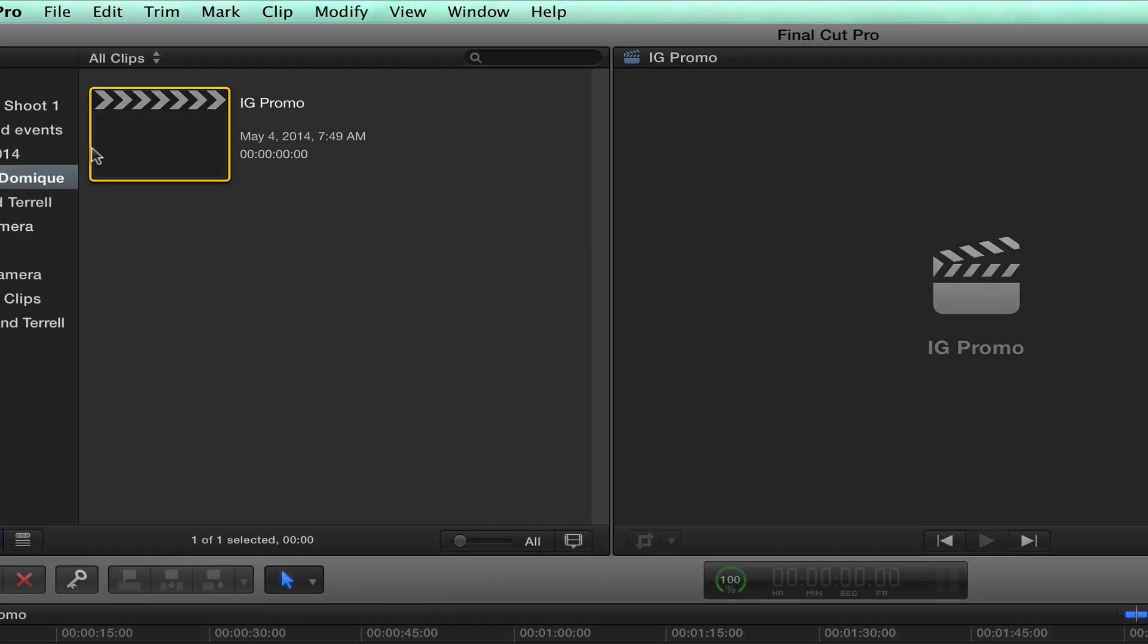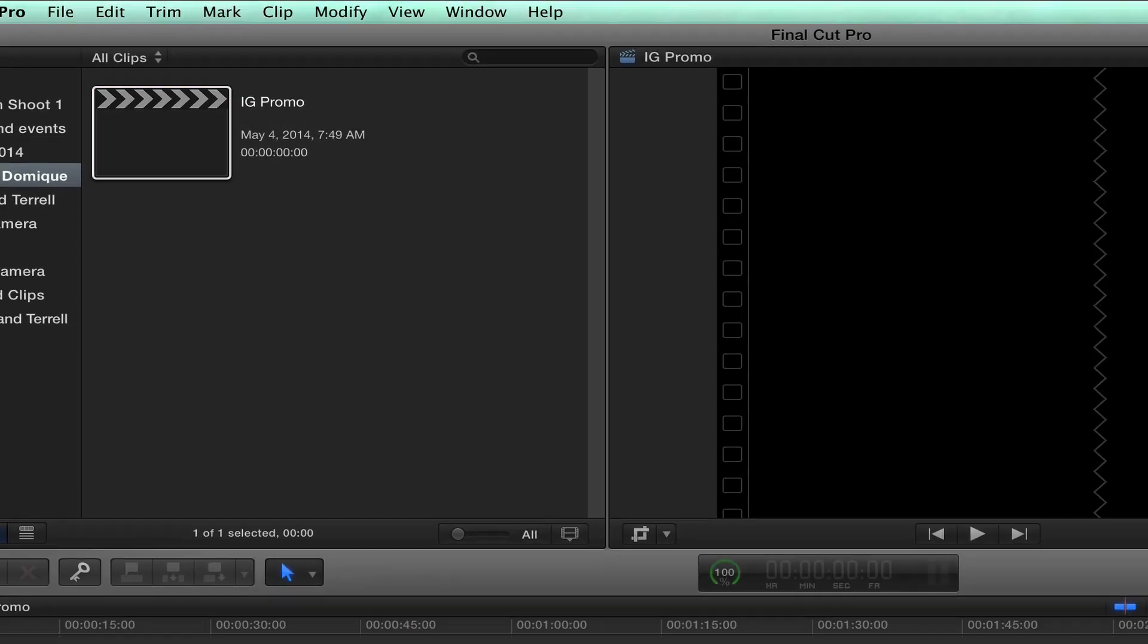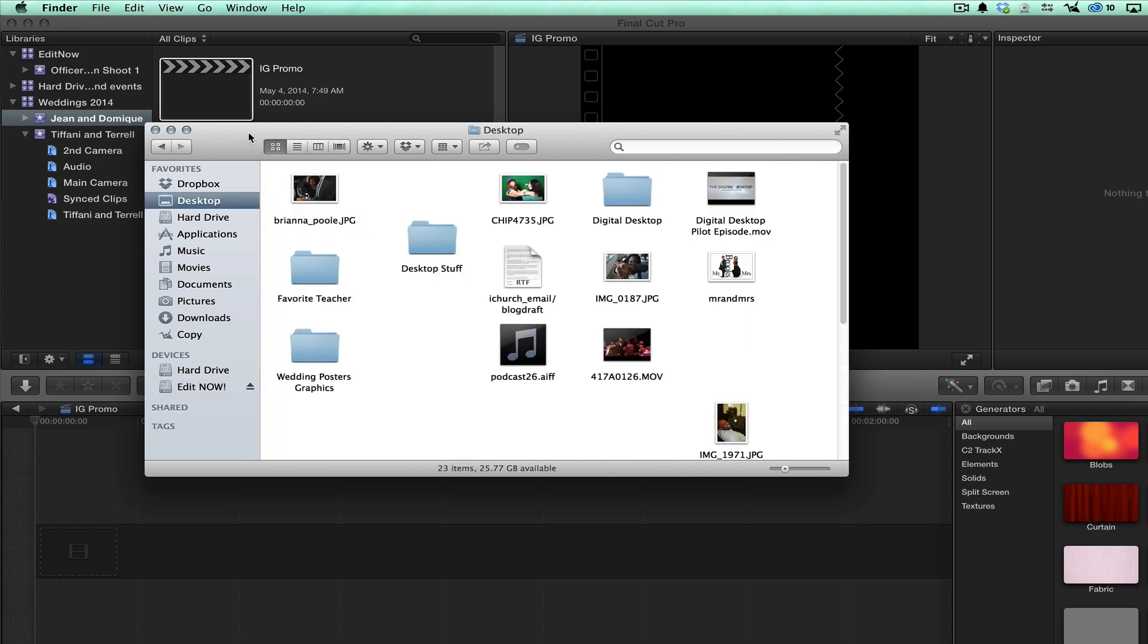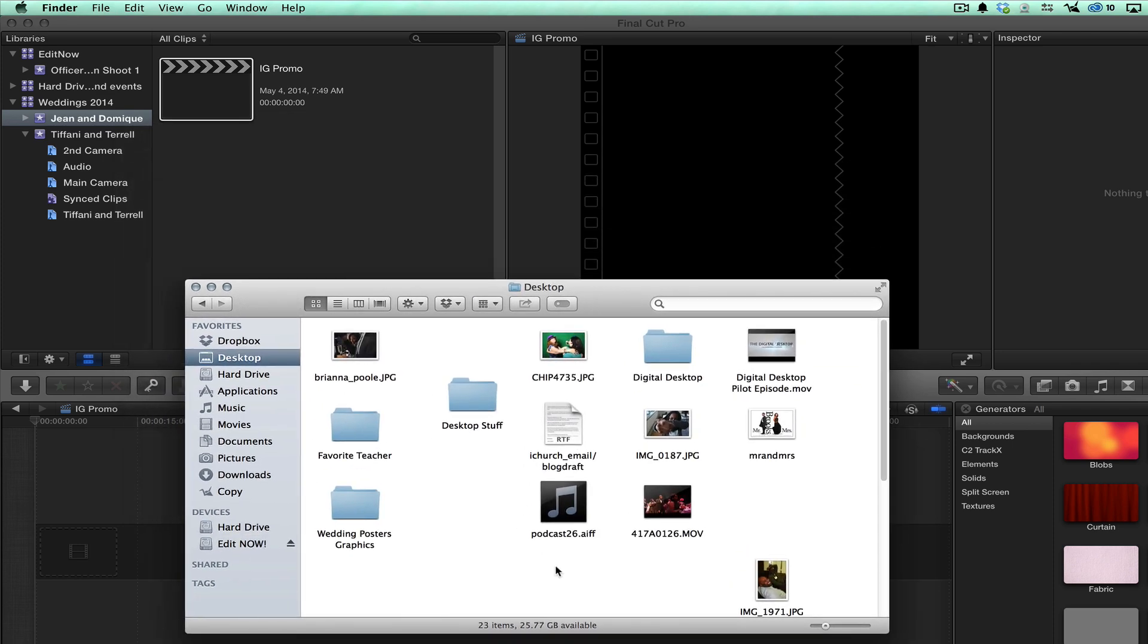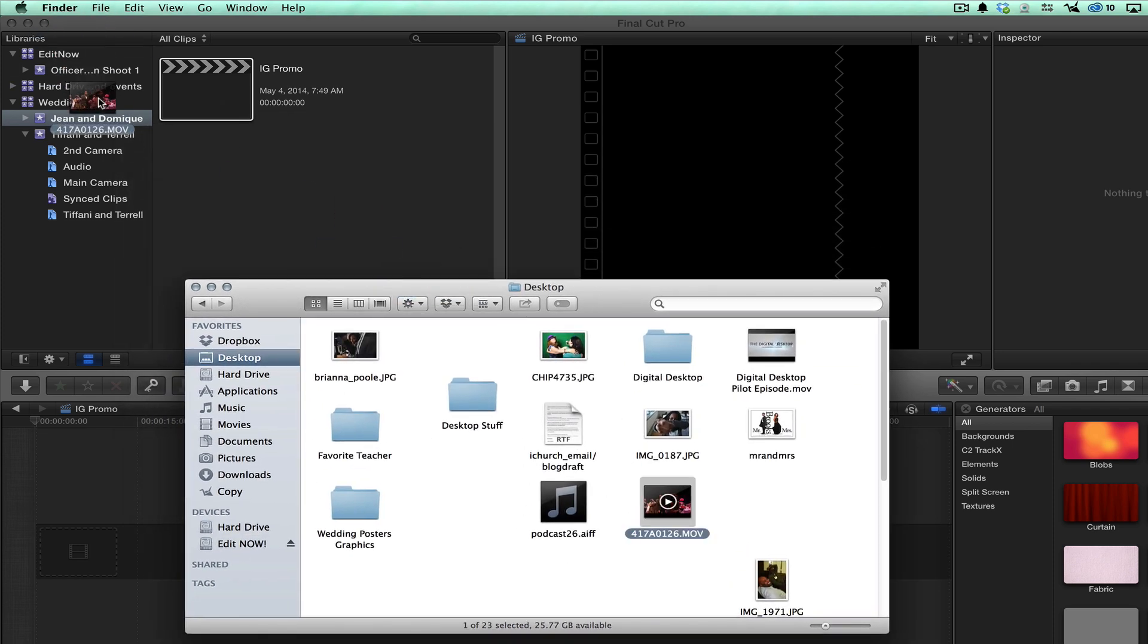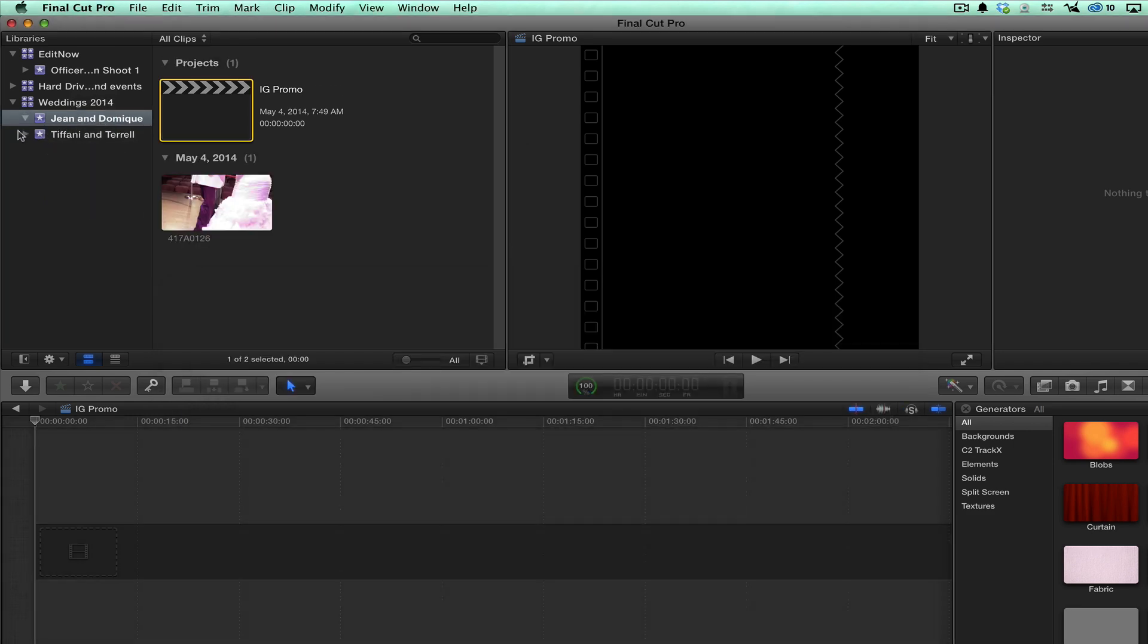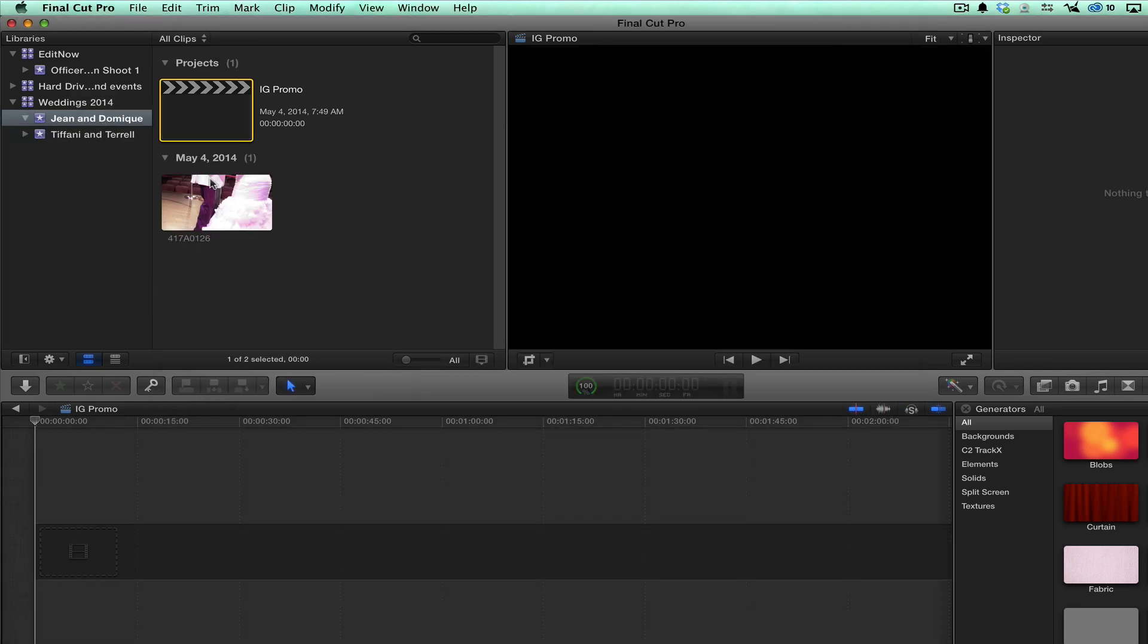So this IG promo, I'm going to bring my footage in. I have something just on the desktop I want to use real quick. So I'm going to bring that into this event.